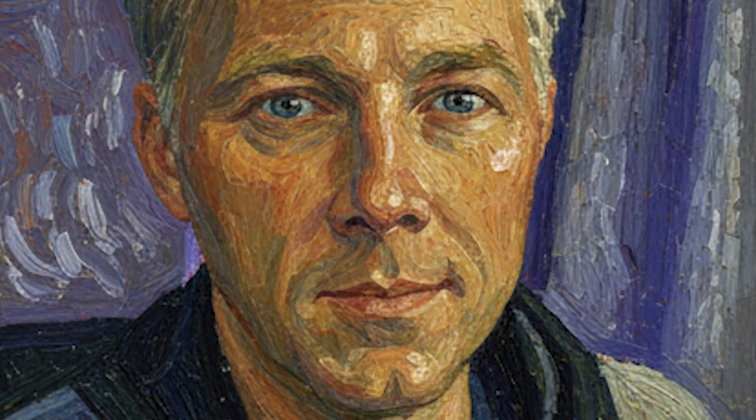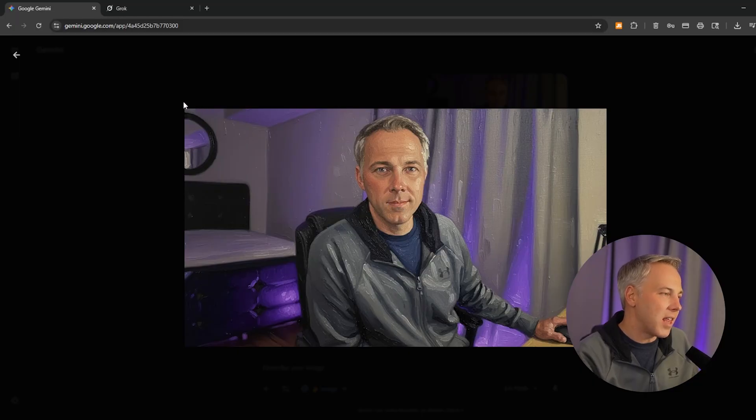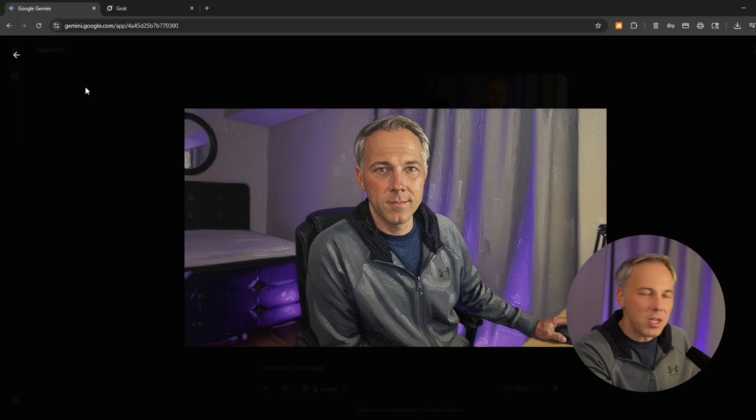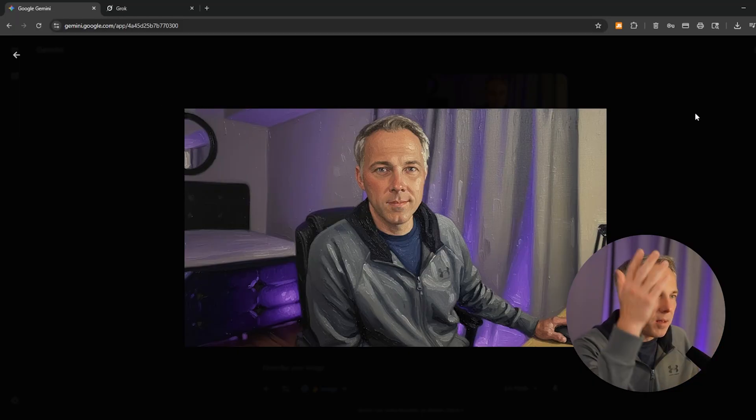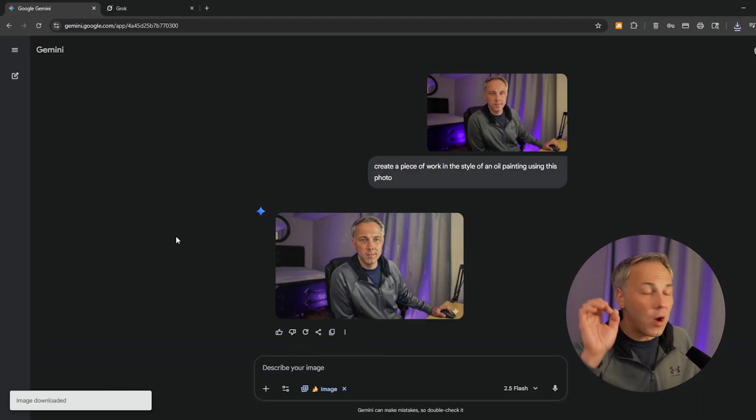And voilà — look at that, we've got an oil painting! How cool is that? If you zoom in, you can actually see the texture of the oil painting. That is very cool. That's something you could print up and put in a frame. I mean, you probably wouldn't want this particular photo in your living room, but nonetheless you could if you wanted to.